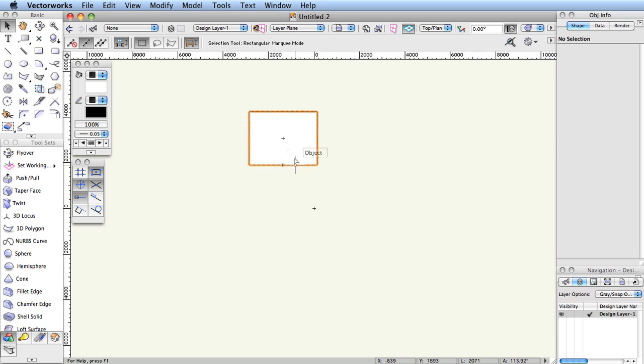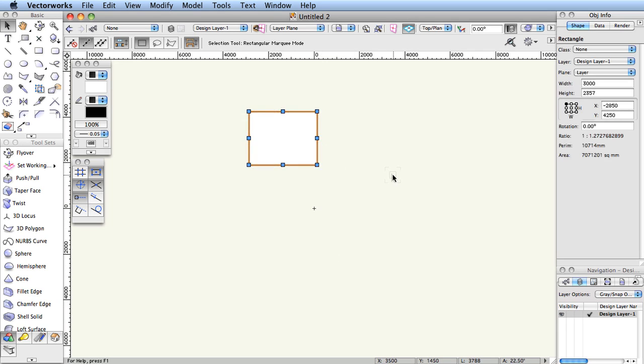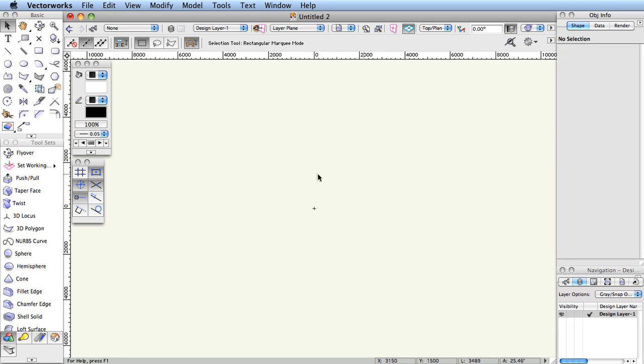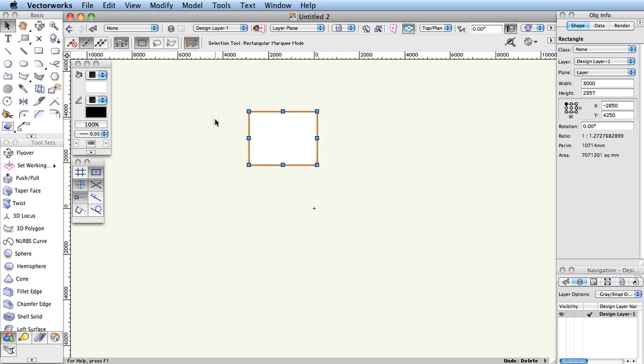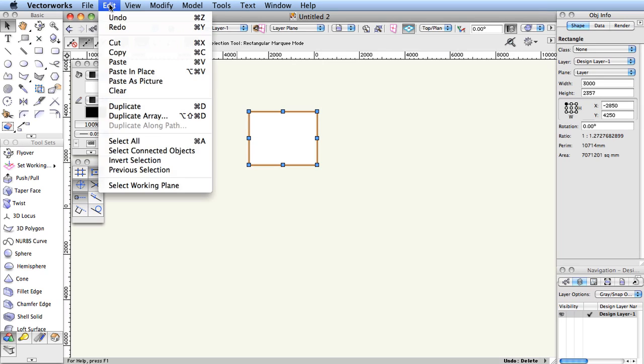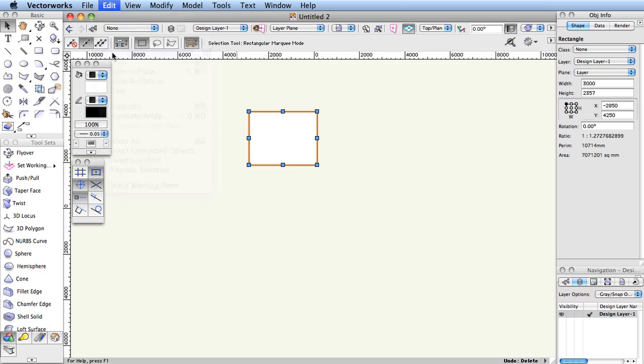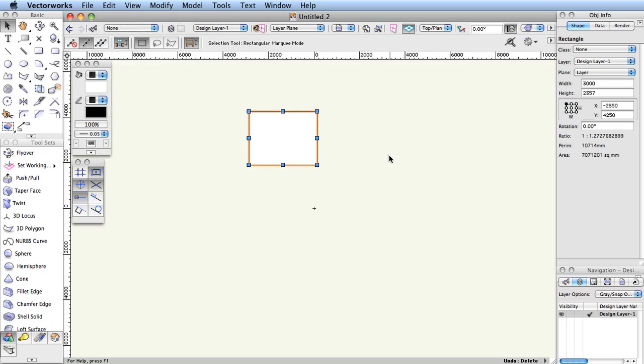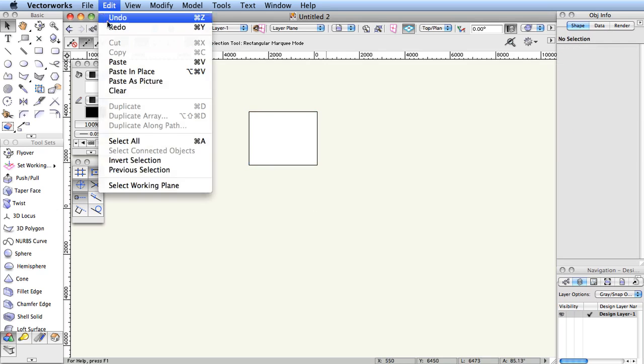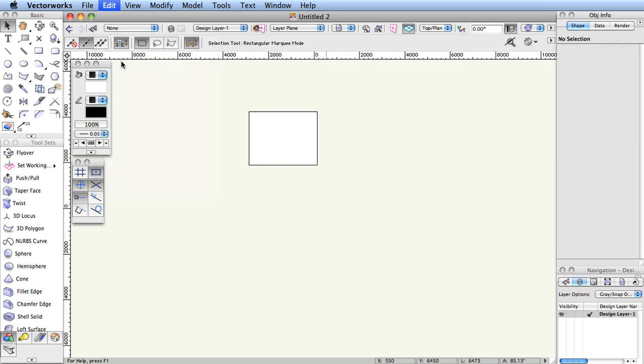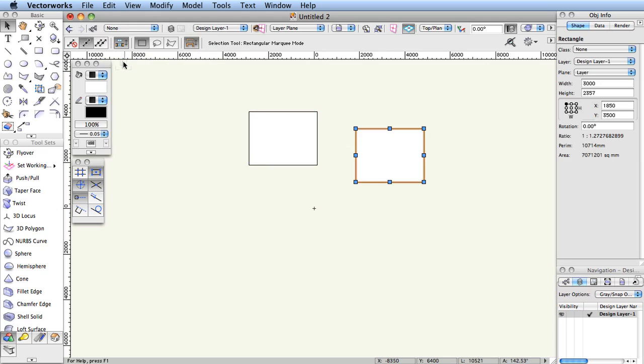Select an object and press the backspace or delete key. If you make a mistake, choose Edit, Undo. Copy, Cut, Paste - all these conventions are present and work in Vectorworks in a familiar, reassuring way.